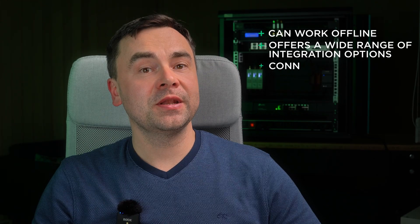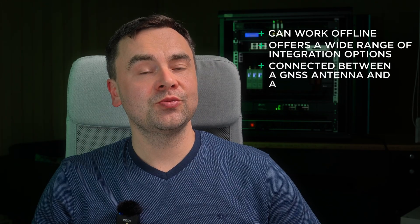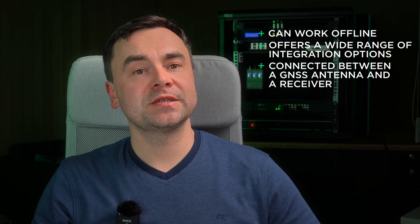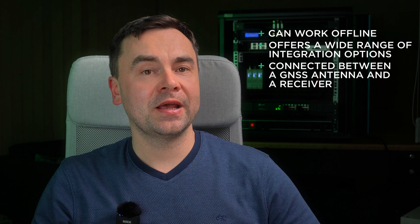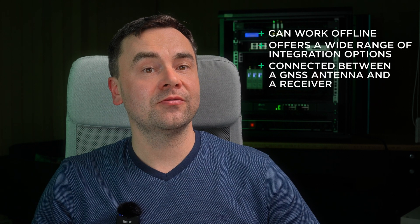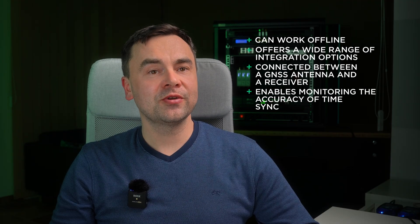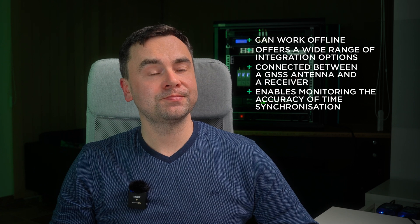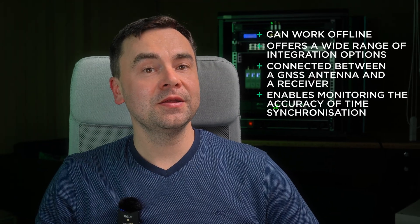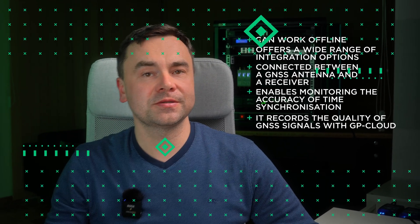Let's summarize. It can work offline without internet connection. It offers a wide range of integration options. It can be connected between a GNSS antenna and a receiver. It enables monitoring the accuracy of time synchronization. And in combination with GP Cloud, it records the quality of GNSS signals. A lot of features in one compact device, right?